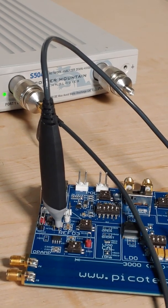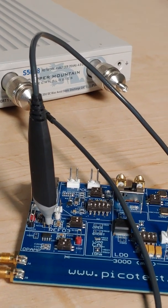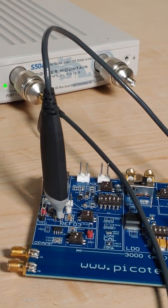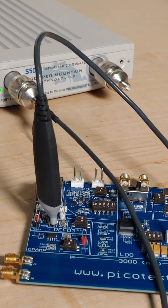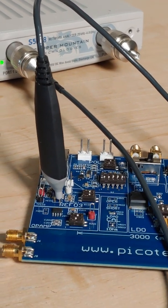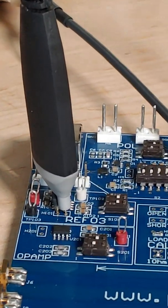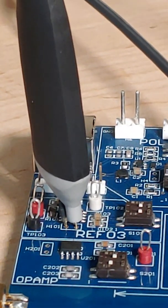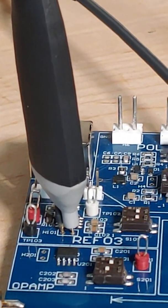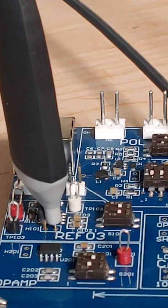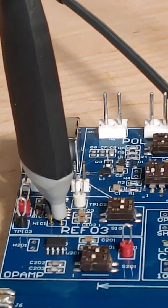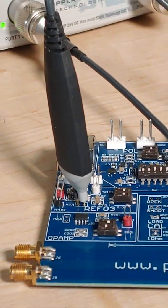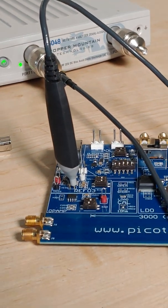So here I've got a one-port analyzer connected up to a PicoTest P2100 one-port probe. And if I zoom in on that, you can see the probe is in a test point. That's the output of a voltage reference. It's a ref-03 with a couple of ceramic capacitors.